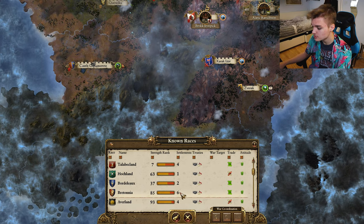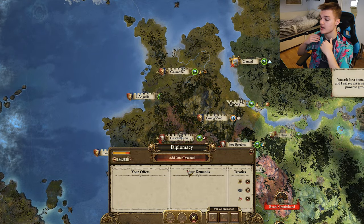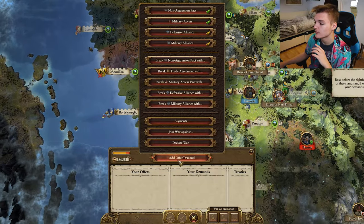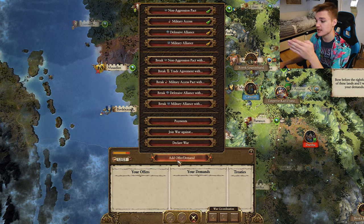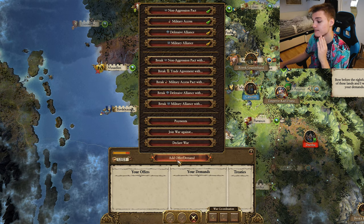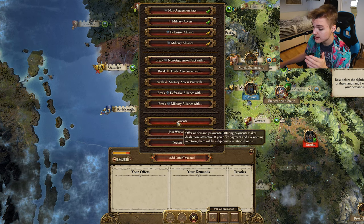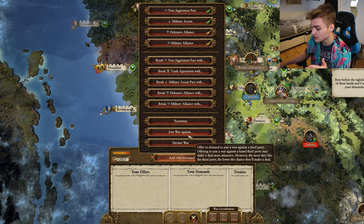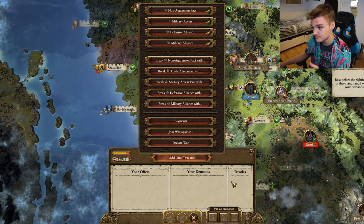Finally we come to what you'll be spending most of your time looking at, which is the deals section. From here you can offer many diplomatic actions: we have a non-aggression pact, military access, defensive alliance and military alliance. We can also pay them, join wars, declare wars, and if we had any treaties here we could cancel them.